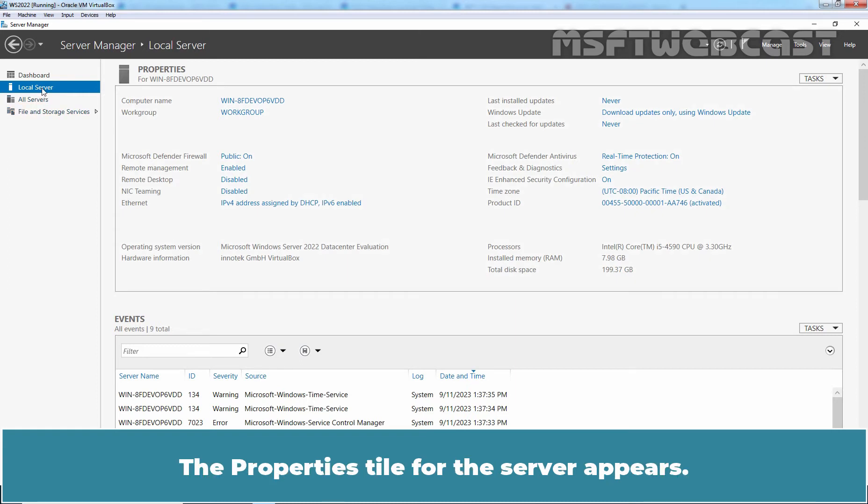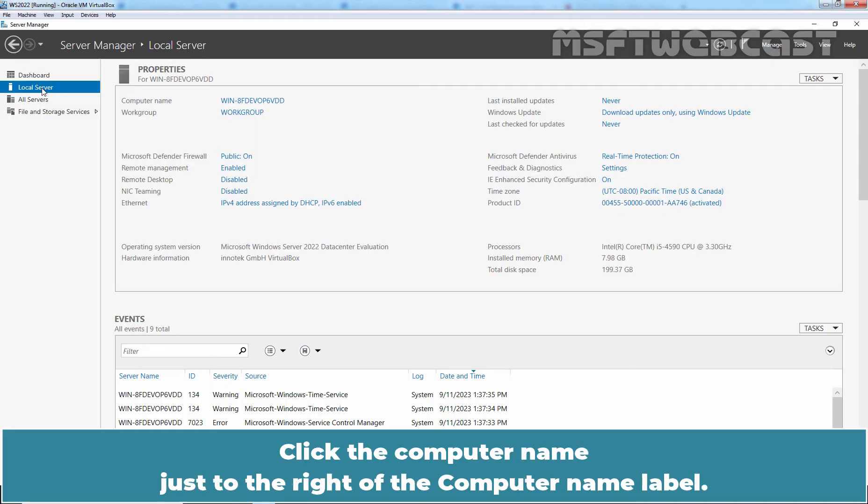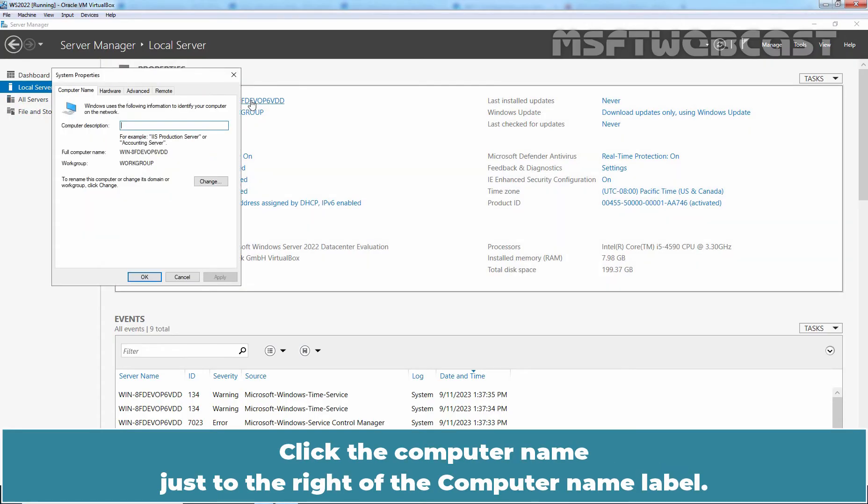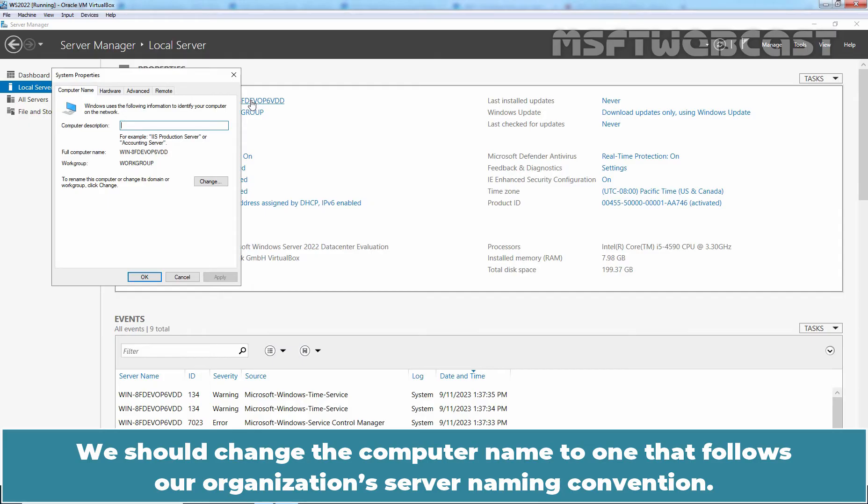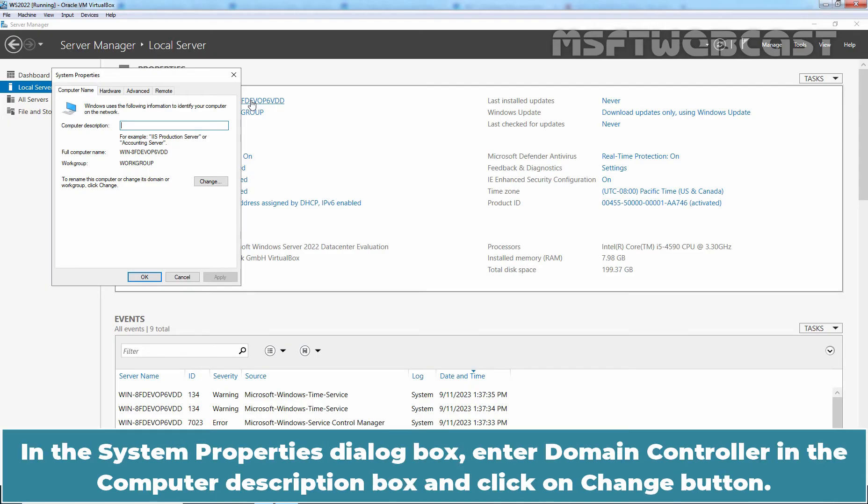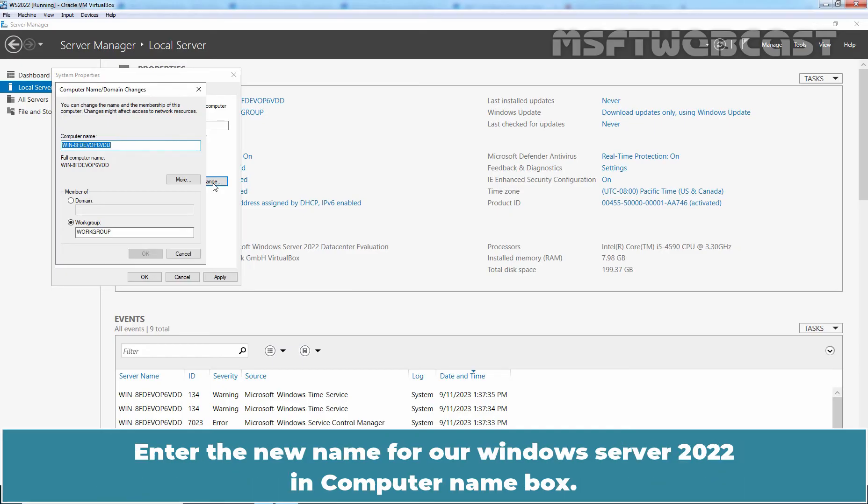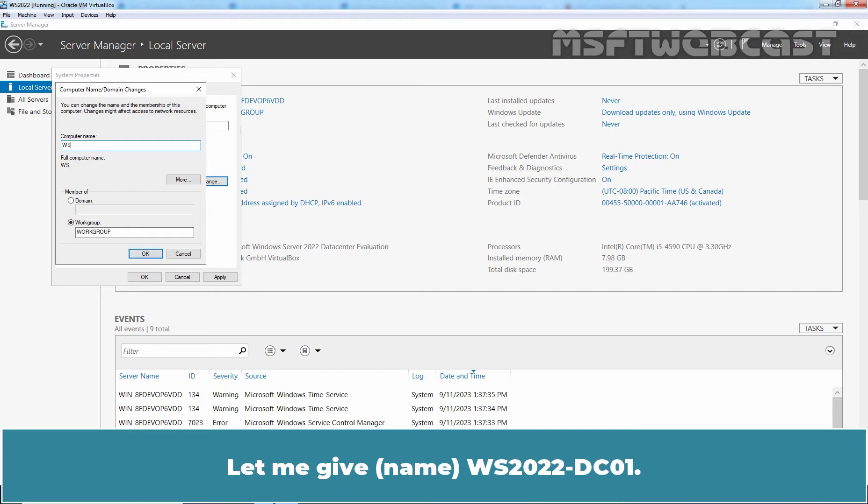The properties tile for the server appears. Click the computer name just to the right of the computer name label. We should change the computer name to one that follows our organization's server naming convention. In the System Properties dialog box, enter the Domain Controller in the Computer Description box and click on Change button. Enter the new name for our Windows Server 2022 in computer name box. Let me give WS22-DC01.